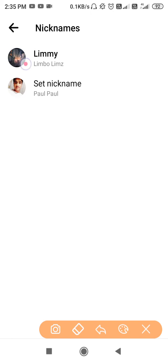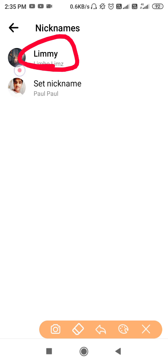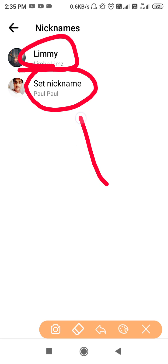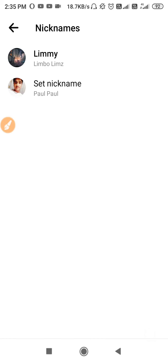You will see two entries: their nickname and your nickname. If you change your nickname here, they will also see your changed nickname in their conversation. They might get shocked to see how your name has changed — especially if they don't know you can do this.